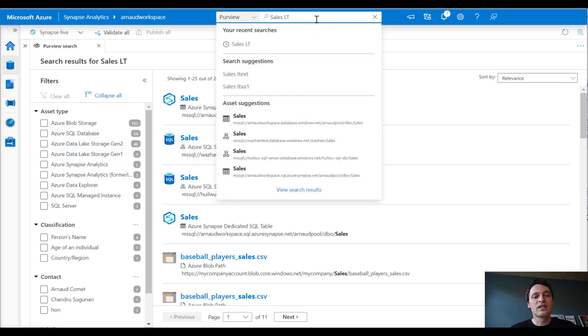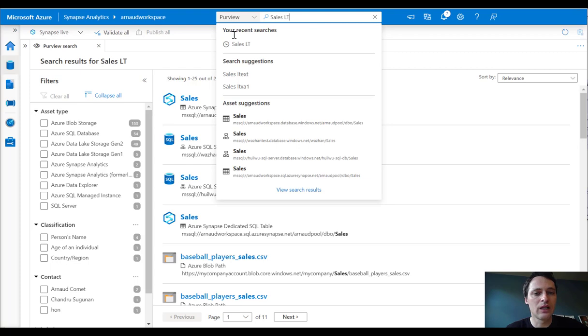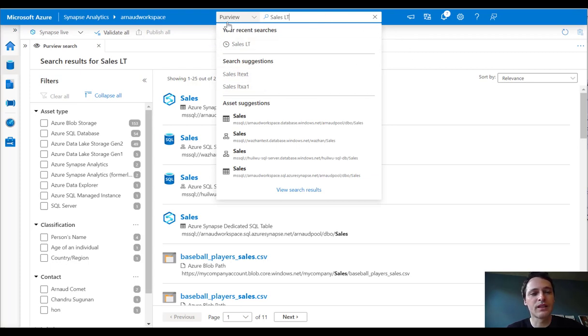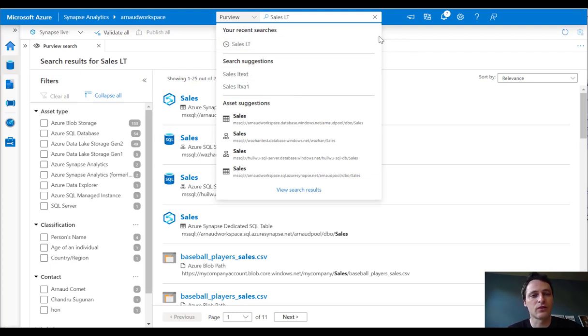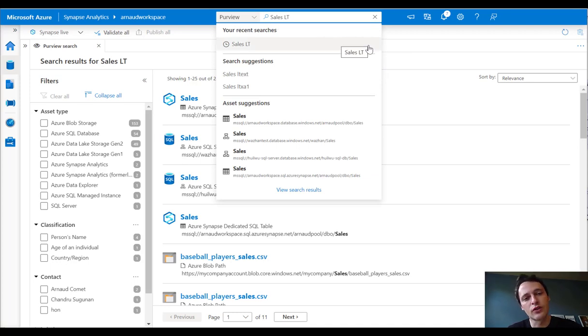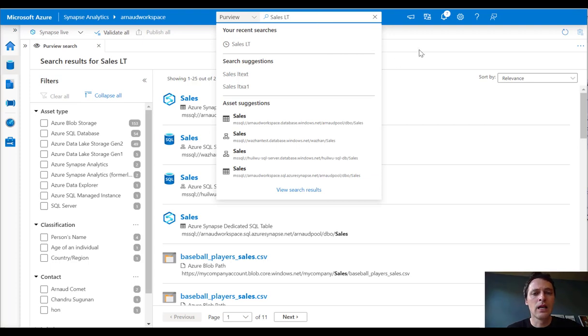So it's important to know if I didn't have access to Purview, I will have a warning saying you don't have access to that Purview account. Please ask your Purview administrator to grant your access. And you will have a link towards the documentation page on Purview.